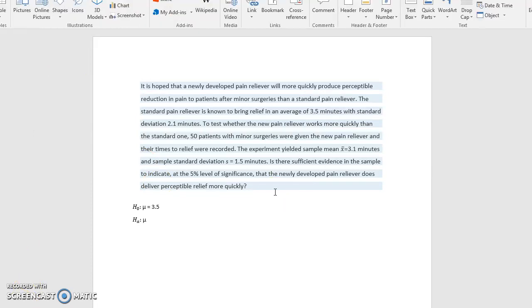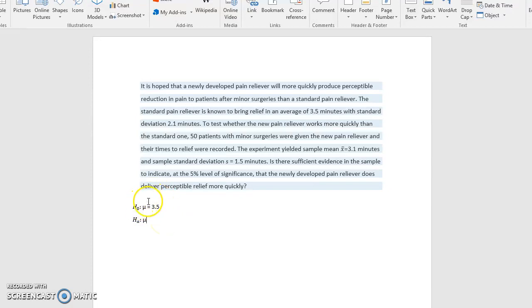Now one of the things I want you to notice at this point is that if we're dealing with a mean, then the null hypothesis will always be mu equals whatever mean we happen to be talking about. So it's always equal.